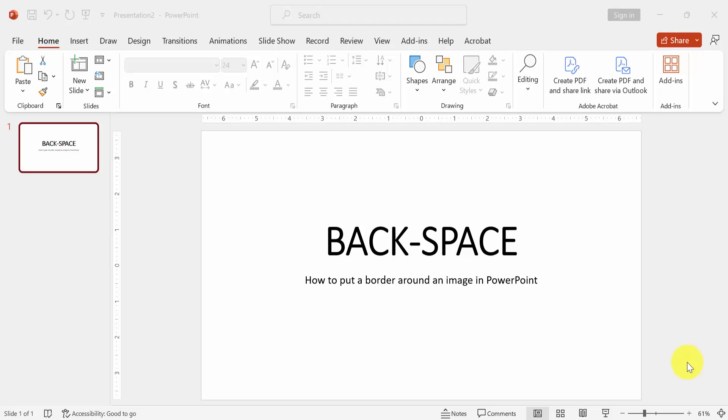At first we have to open a PowerPoint presentation. Now we want to put a border around an image in this presentation.